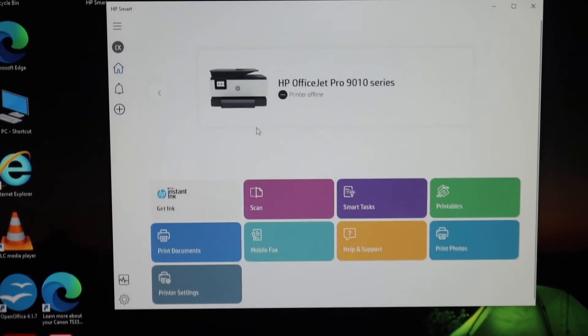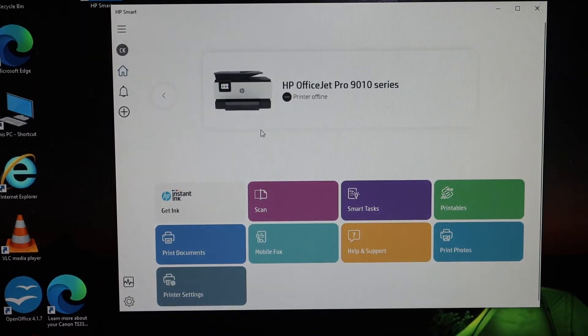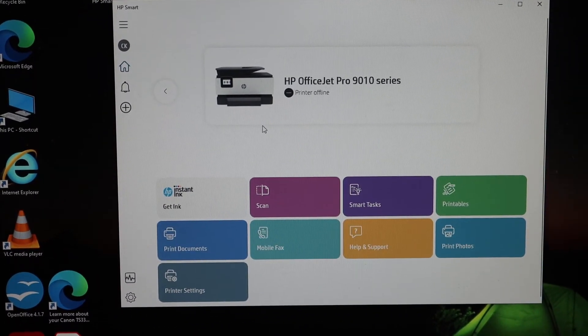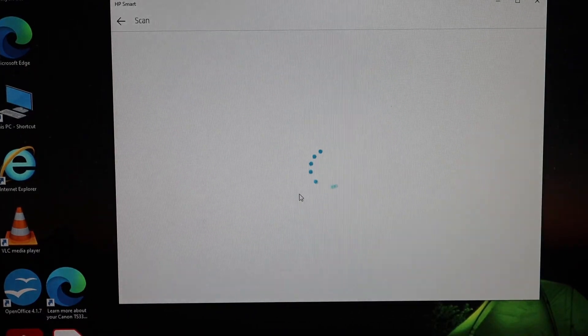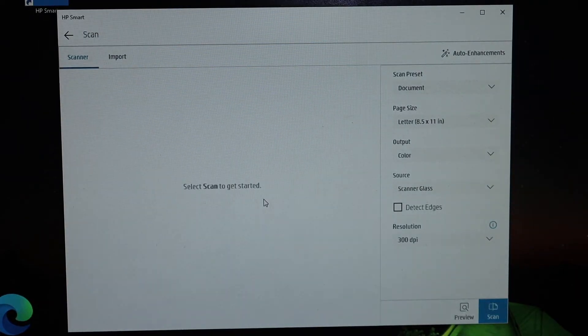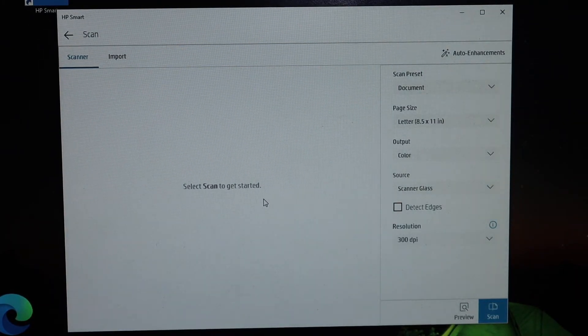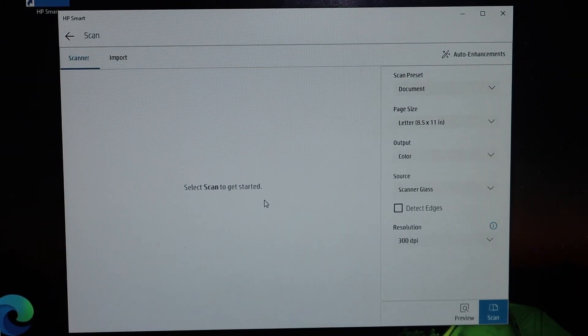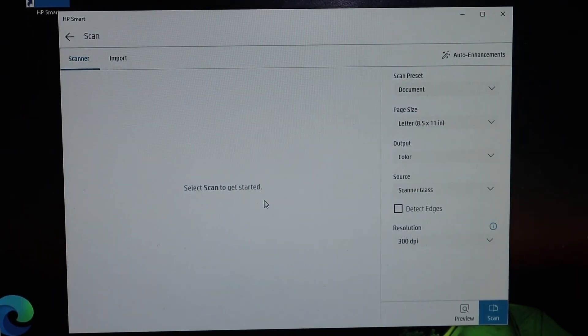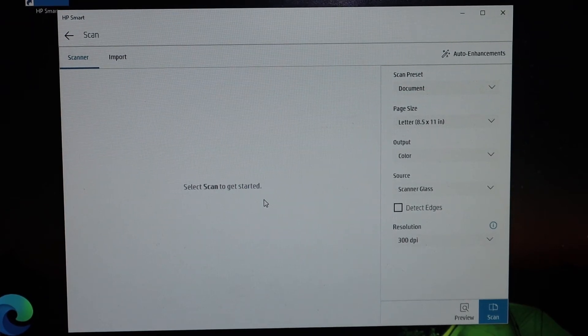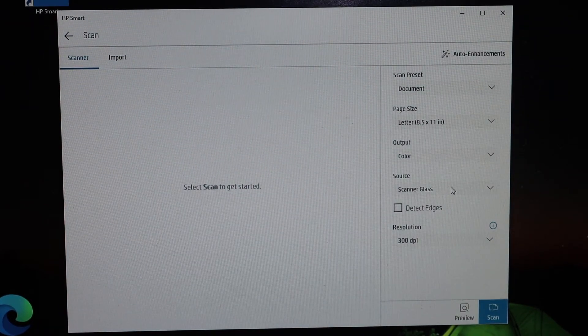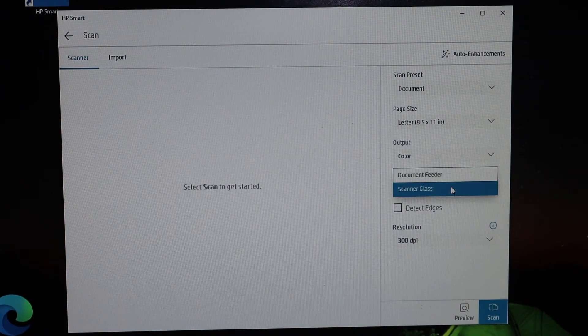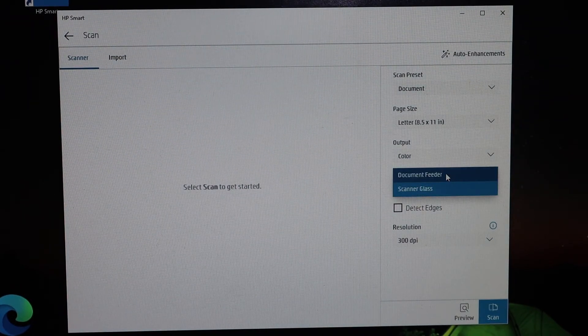Click on the scan button. It will open the scan window. From here, you can simply click the scan button. You can select the source as document feeder.